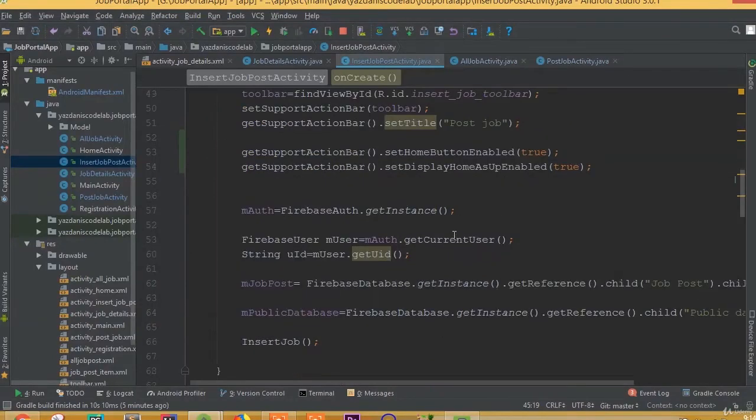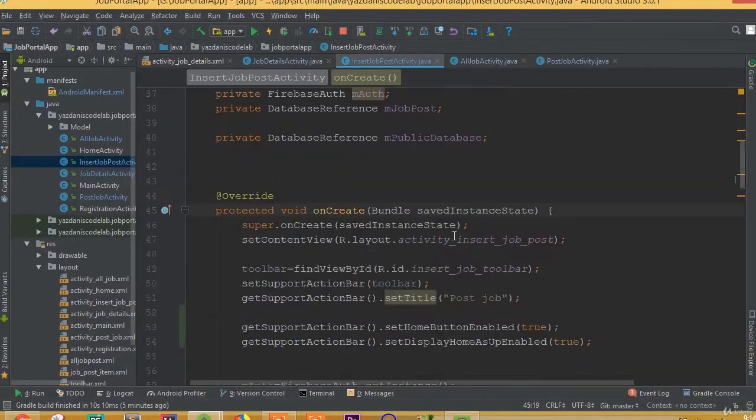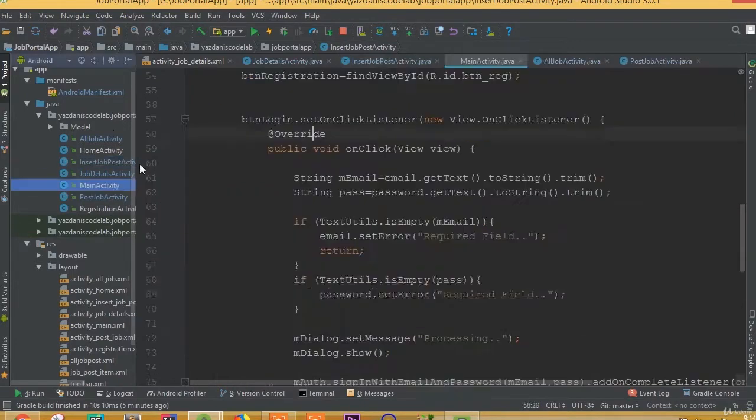Welcome back. In this part we will complete our application and we will add our logout functionality.